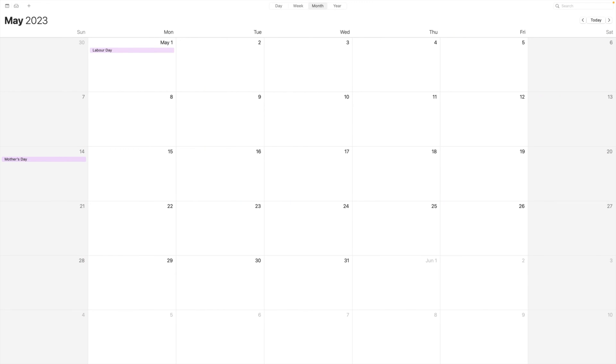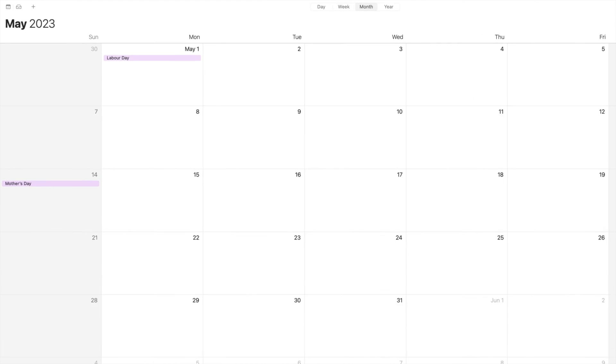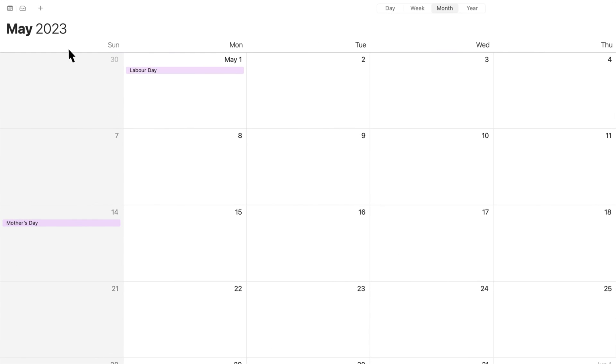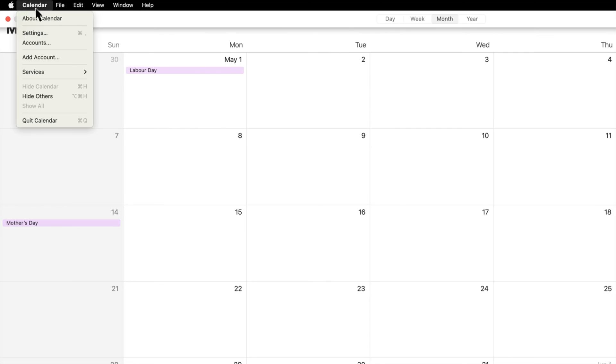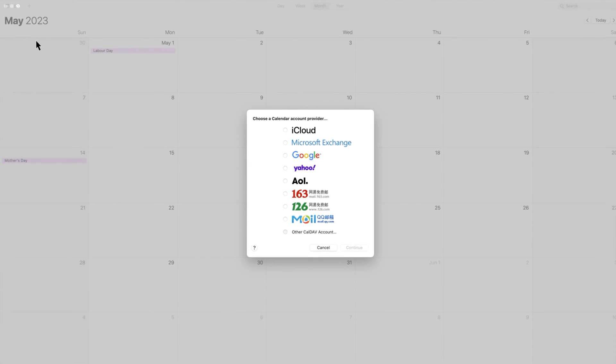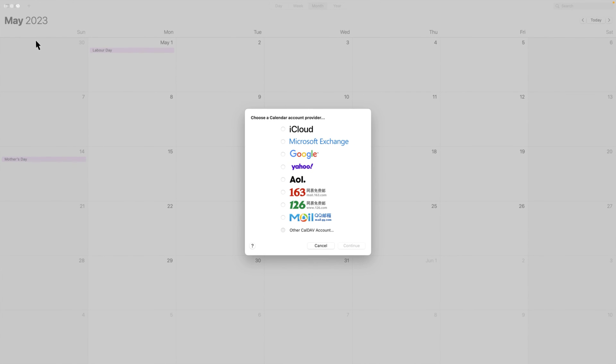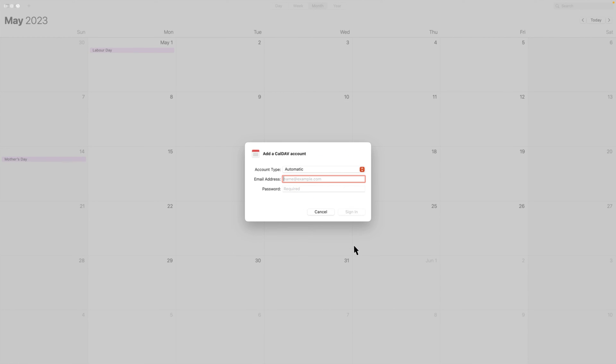To sync with a macOS device, on your Mac, launch Calendar and then select Add Account from the calendar menu in the top left corner. Select Other CalDev account and click Continue. Select Advanced for the account type.